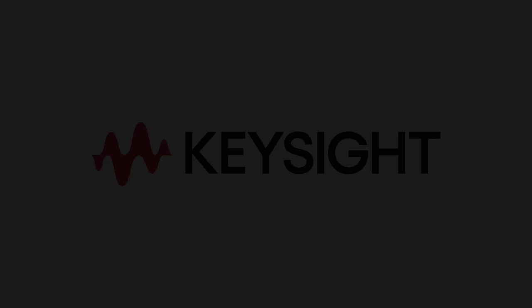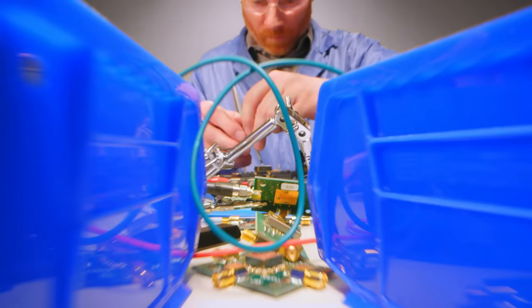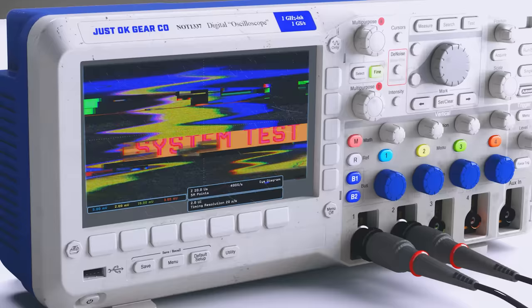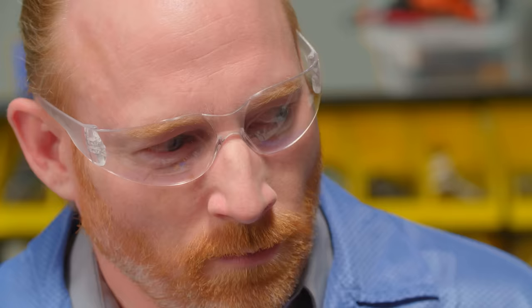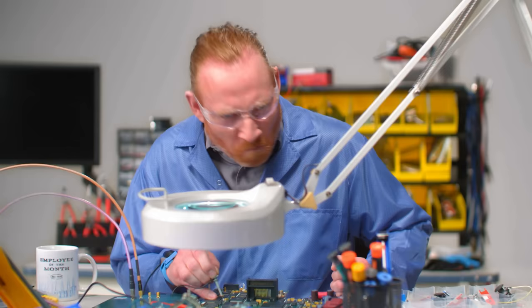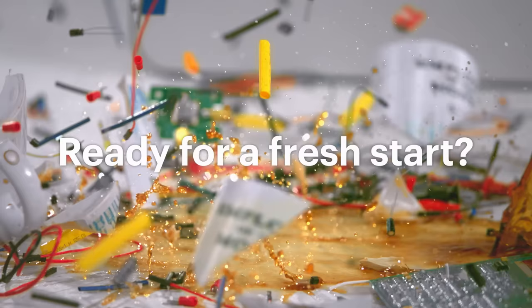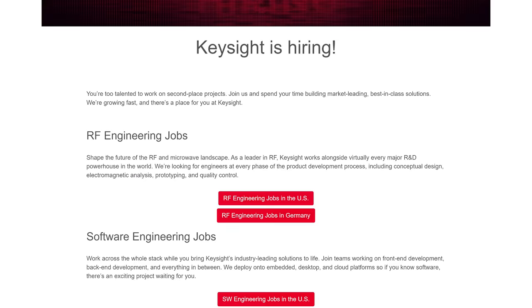This video is sponsored by Keysight who are currently looking for and hiring talented radio frequency, software and digital engineers in the USA and Germany. If that sounds like you then feel free to check out the video description because maybe you can find your dream job at Keysight. I wish you good luck!